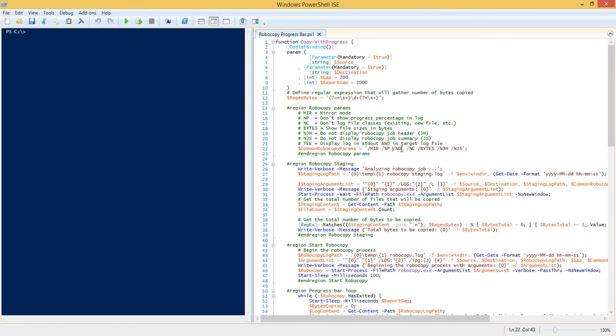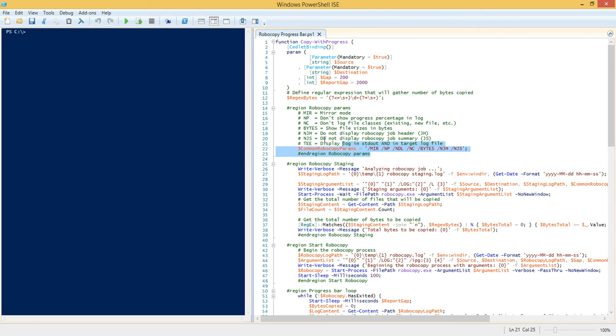We use the bytes parameter to show all file sizes in bytes and we'll use that to help calculate our progress. We have /NJH which tells it not to show the job header which is like a 16 line introduction that Robocopy puts out typically.